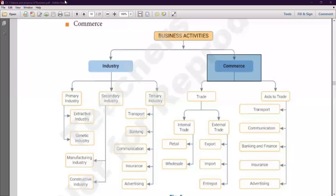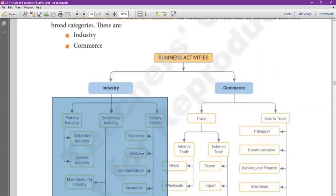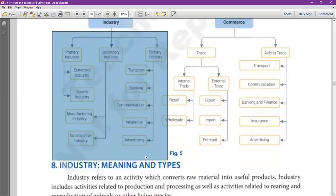Basically, we all know that in business, it will be production or procurement of goods. Production will come under industry, and procurement will come under commerce. What is industry? Industry is the area where various types of goods and services are produced. Industries are of three types.